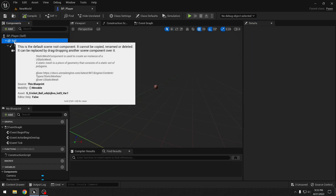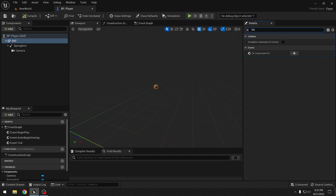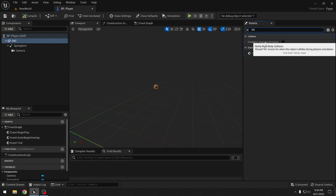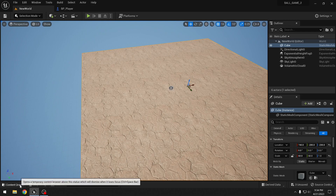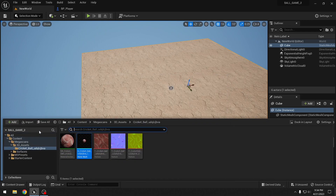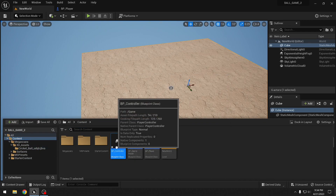On the Ball component we also need to enable 'Simulation Generates Hit Events', because we'll be checking for collisions later. Now for the player setup that's all — we'll go to the Controller blueprint in the content folder.